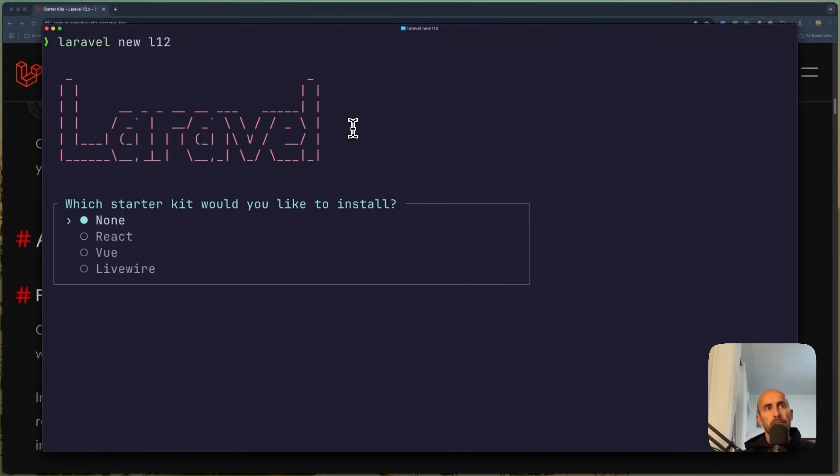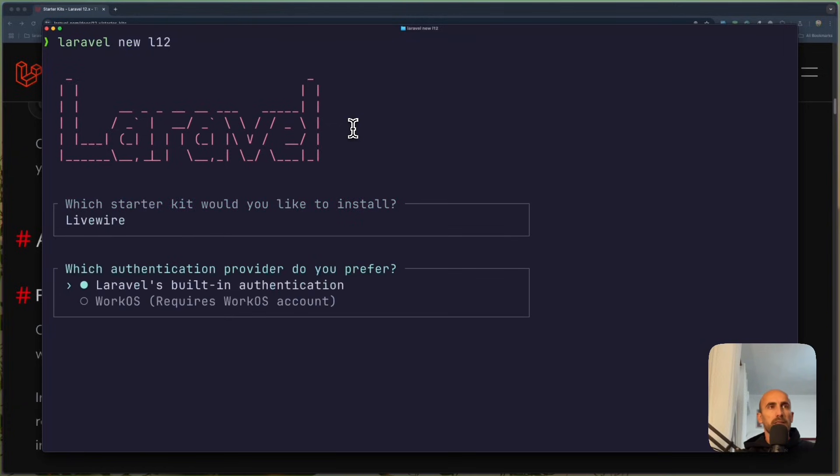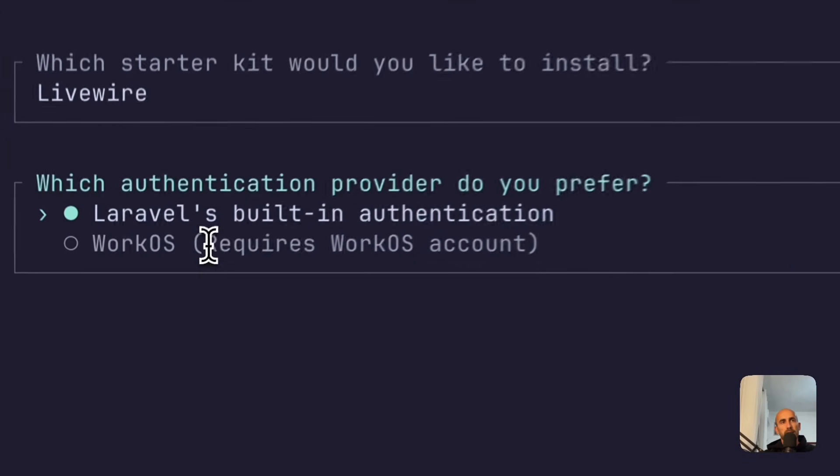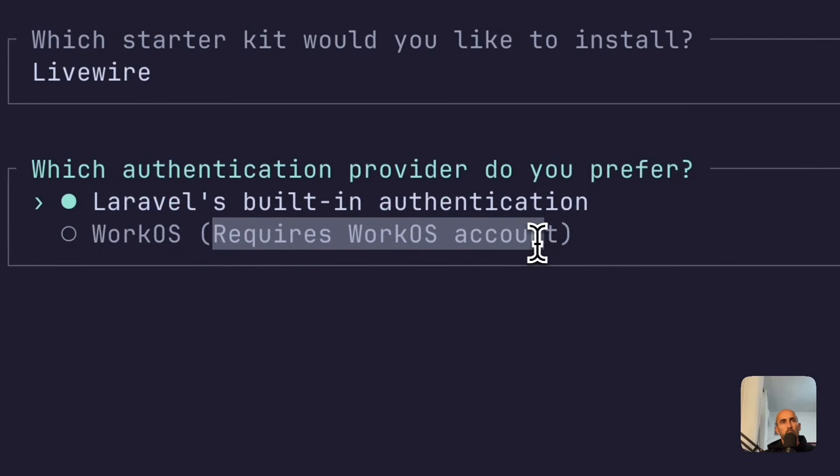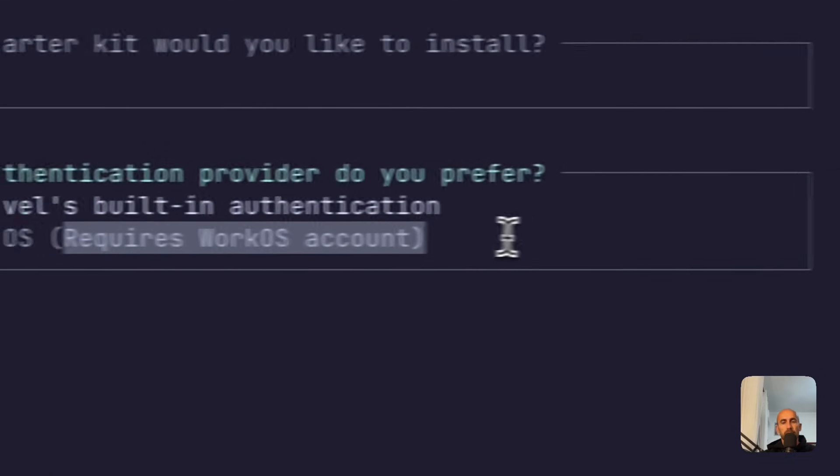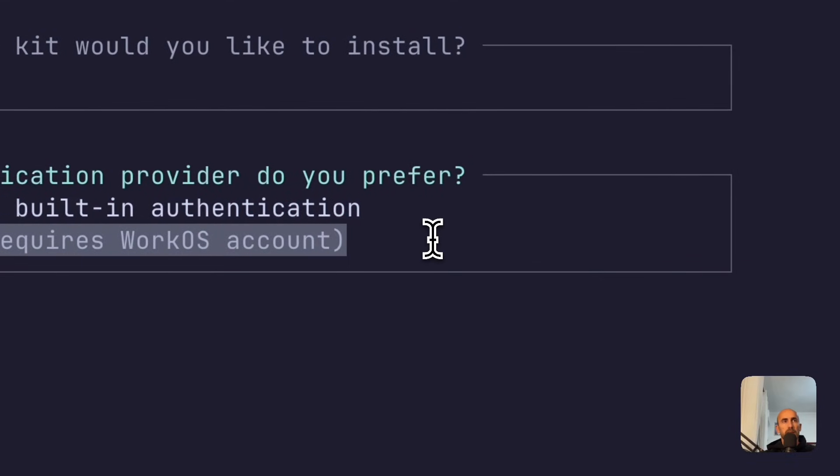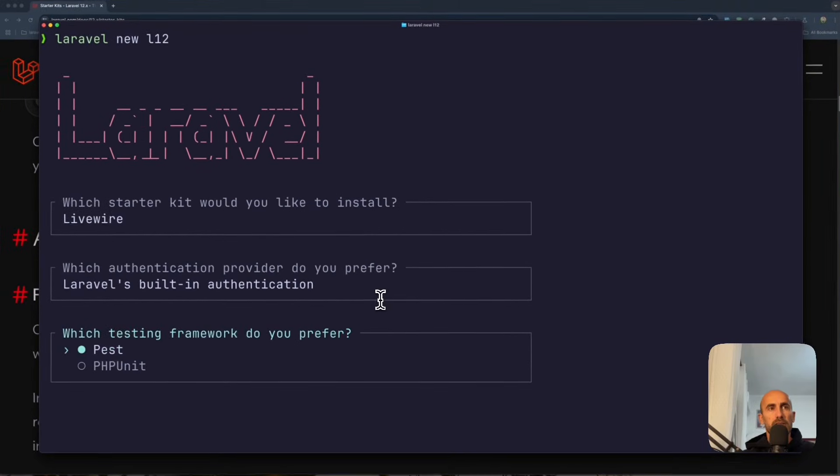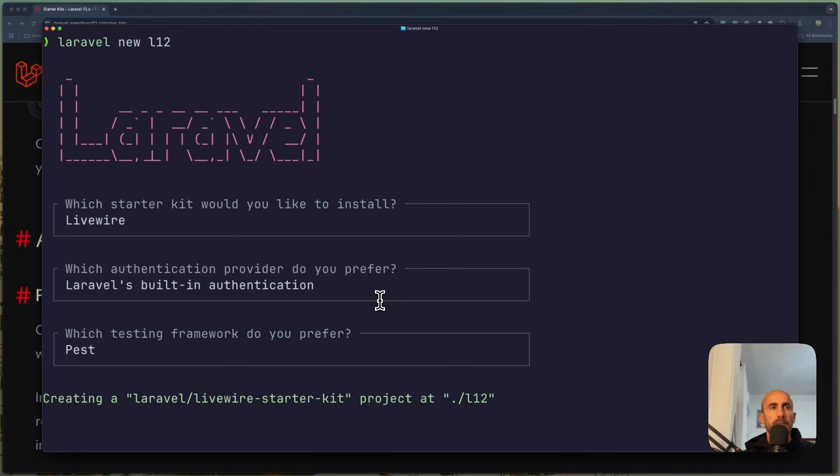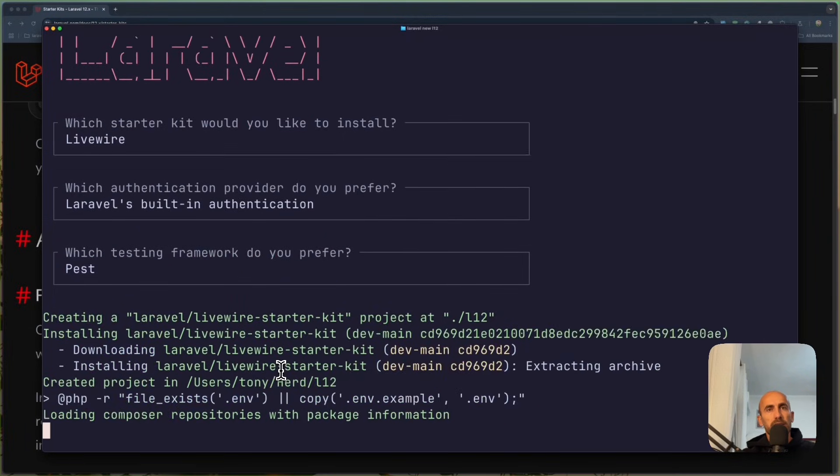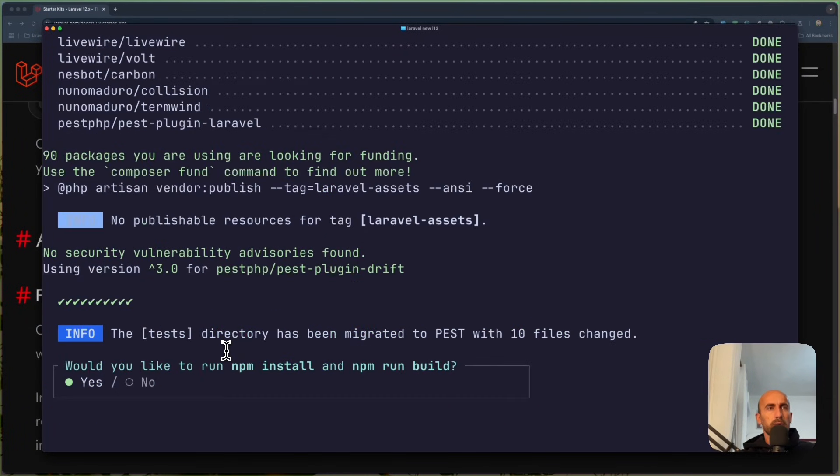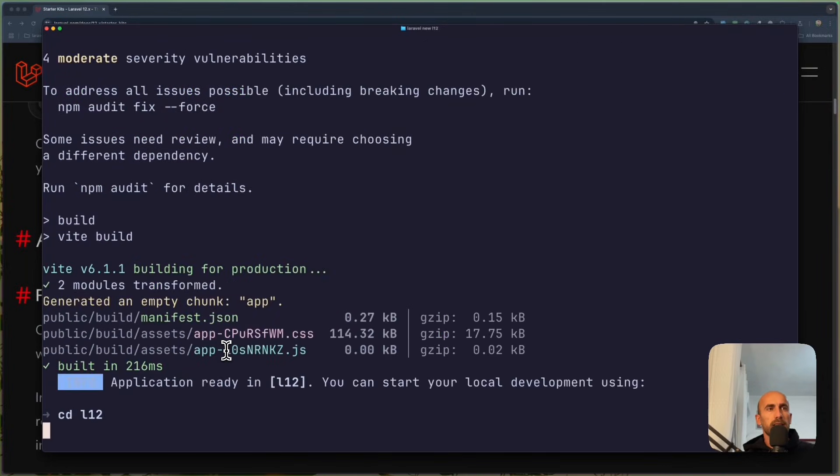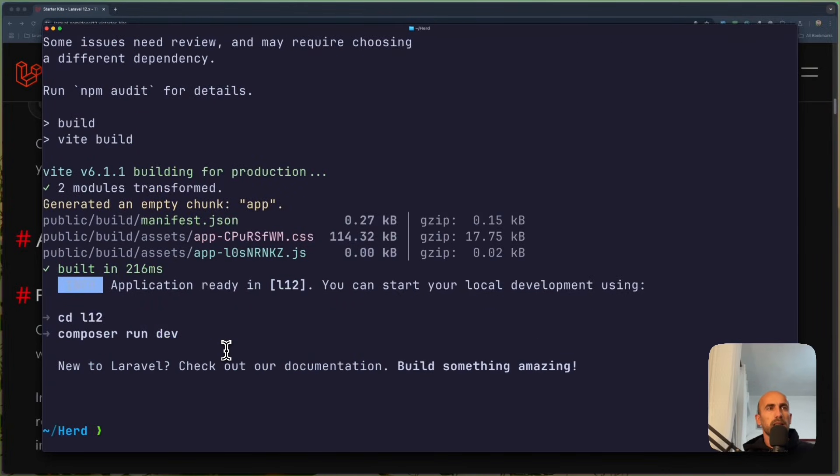And yeah. Now we have which starter kit would you like to install? None, React, Vue or LiveWire. And let's see LiveWire. Which authentication provider do you prefer? Laravel or WorkOS? I'm going to choose Laravel. Now WorkOS, as you can see here, requires a WorkOS account. So let's choose Laravel built-in authentication. And creating a new Laravel project. Would you like to run npm install? Yes. Let's do that.